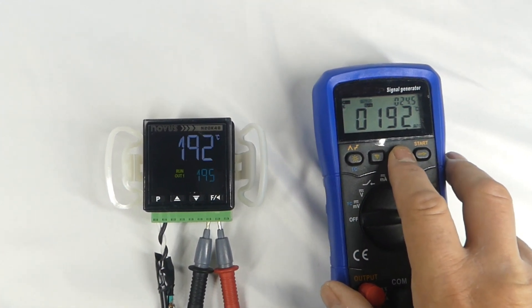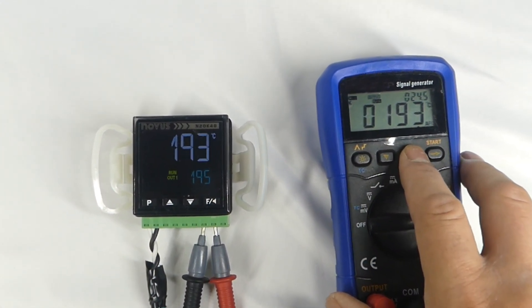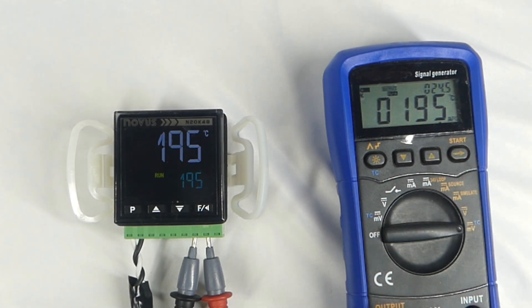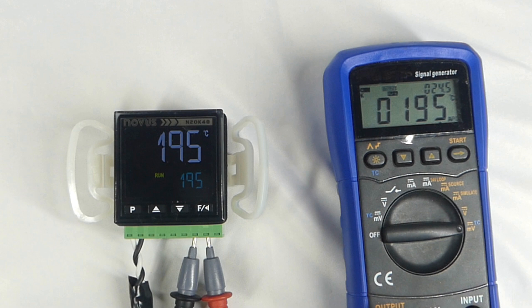As the temperature goes above 195 degrees, you can see the output B light has turned off. You may have also heard the relay click. If we had an ohm meter connected to the relay output, you would see the relay go from a closed circuit to an open circuit.